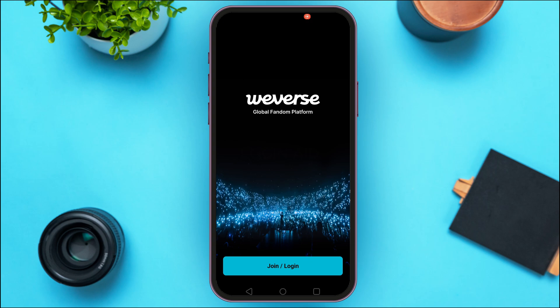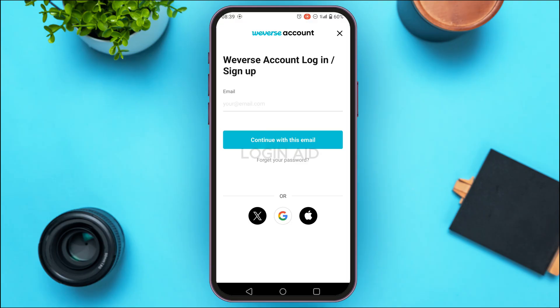But in case you do not remember your password, log out of your account. After that you'll be led to this kind of interface where you'll be able to find the option for Join or Login. Simply tap on it. Now you'll be led to the login or sign up interface.